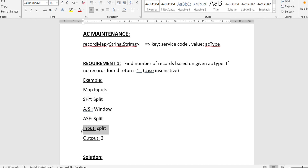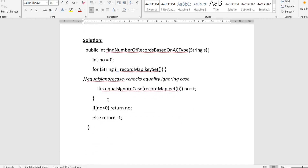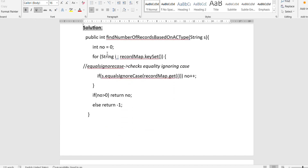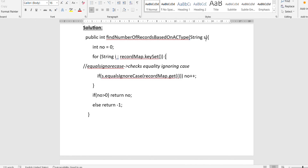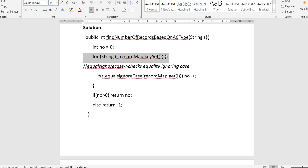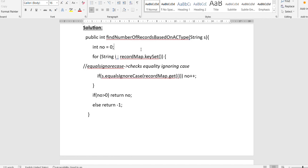Now let's check the solution. We need to traverse the map, checking its values one by one and comparing them with the given parameter. The function signature is already given — public int findNumberOfRecordsBasedOnAcType with a String parameter 's'. First, we declare an integer variable 'number' and initialize it to zero, because no records have been found yet.